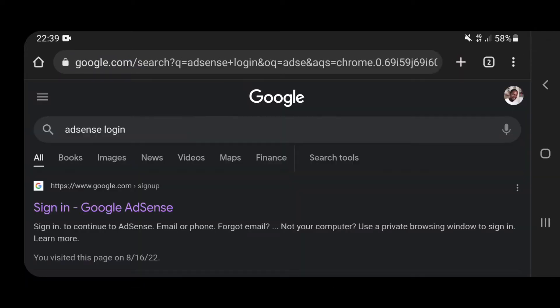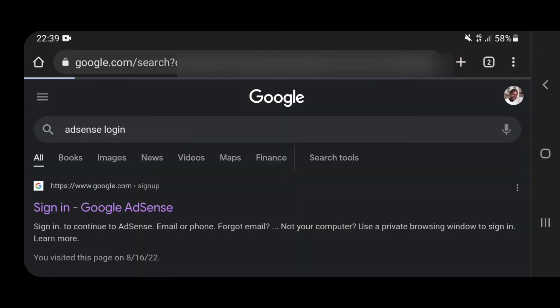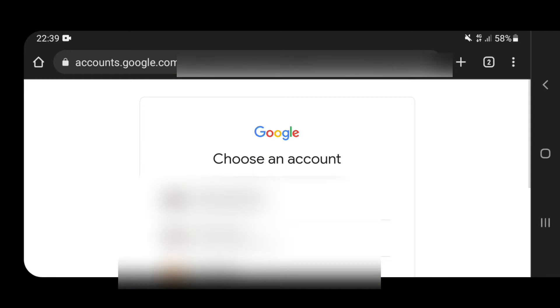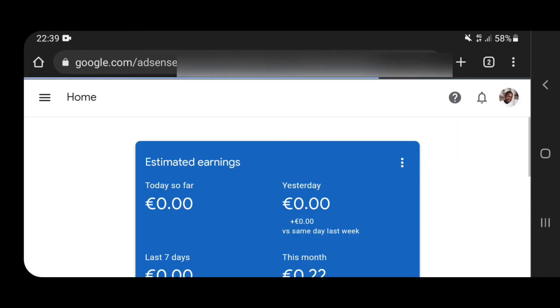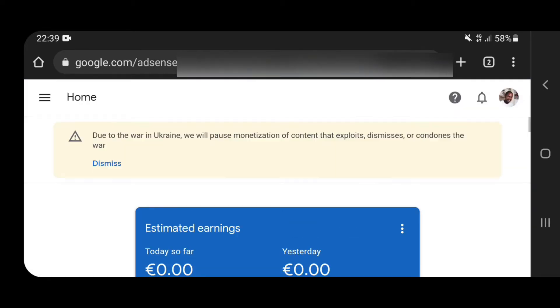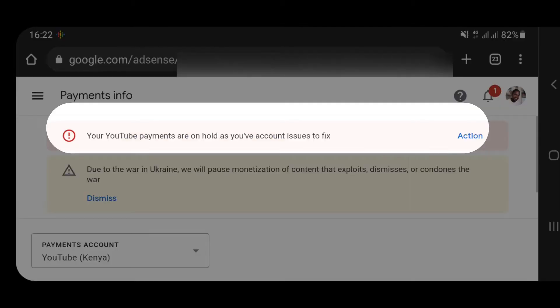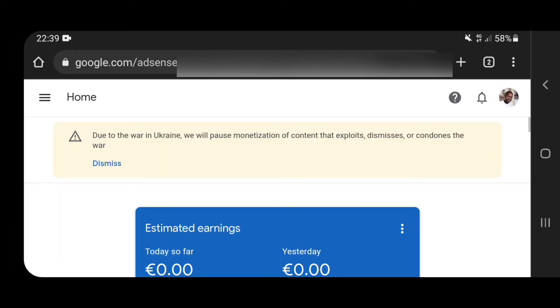We are going to log in to our AdSense account. Head on to Google and click AdSense login, and then you're going to enter your login details. And once you're there, if you've not filled in your payment methods, you'll notice right at the top, just above the Ukrainian notification, you'll see a notification that tells you your YouTube payments are on hold due to an AdSense issue yet to be resolved.